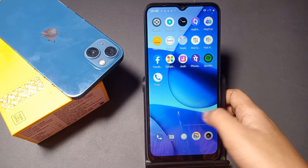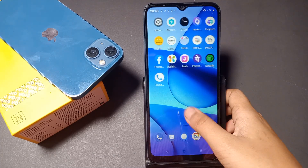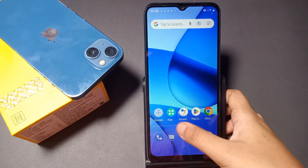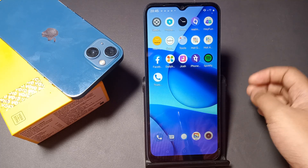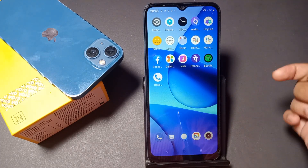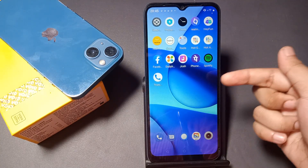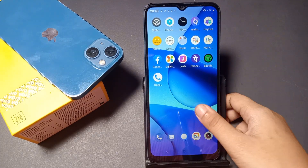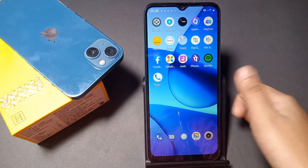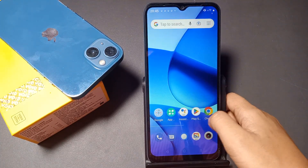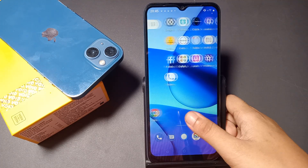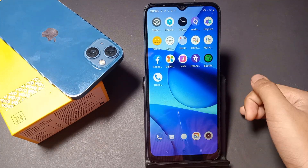Hello friends, in this video I'm going to show you how you can turn on Me Glance, or you can say lock screen wallpaper automatically, on your Realme phone. Before we start, do not forget to like the video and subscribe to my channel. Let's start the video.